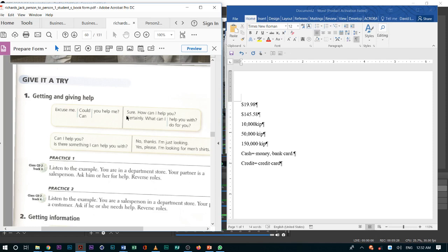After you say, certainly, or yes, you should ask him, what can I help you with? What can I do for you?